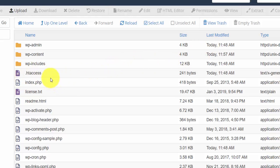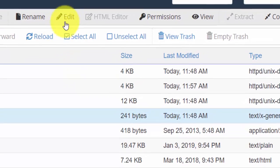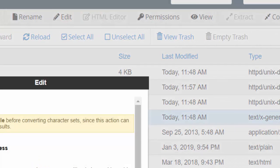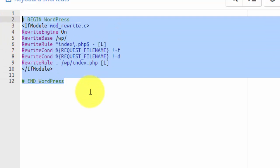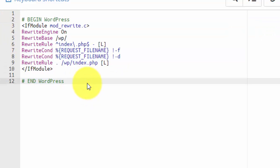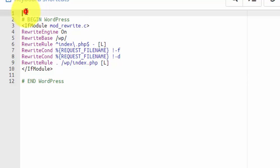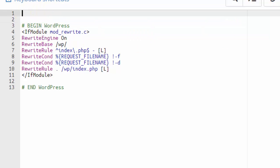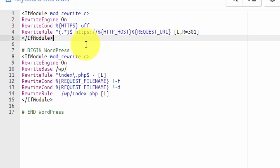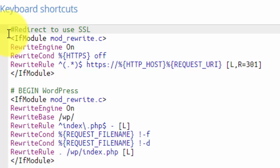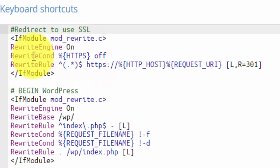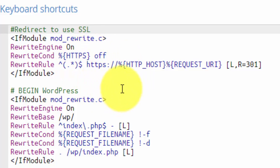I'm going to click on the .htaccess and click Edit. This is the standard WordPress information that's added when you install WordPress. It tells WordPress what to do and how to handle the permalinks. On line one, I'm going to add some code, a couple of lines. I will put these in the description for the video so you can just copy it. Here above where it says begin WordPress, we're going to paste in these lines of code. I'll put a comment saying redirect to use SSL. What this says basically is it redirects anything from HTTP to HTTPS. If you want to break it down, by all means go and Google it and work out what it says.